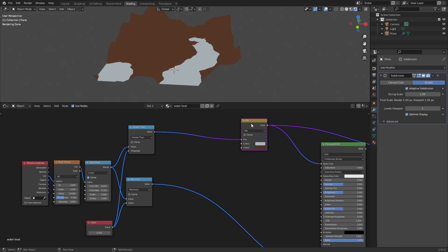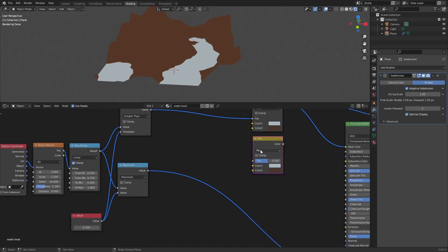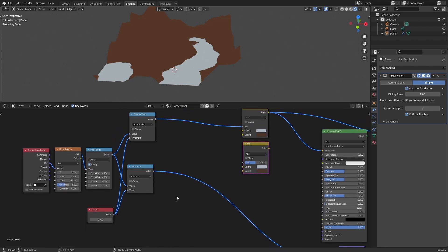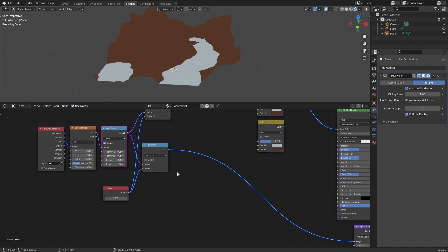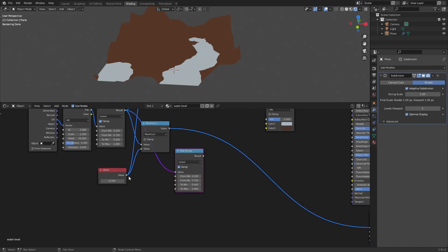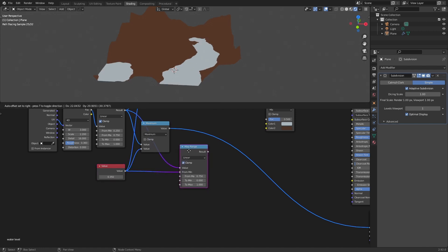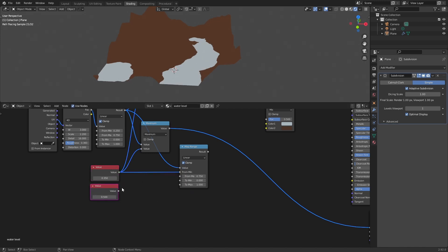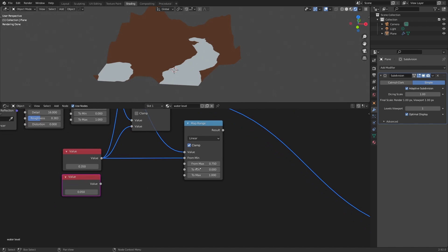Then we duplicate this and we will add our roughness here. So in this case what we're going to do is to create some sort of wet map. I will duplicate this. I will use this value and I will say that from my water level, and I will create another value with a very small number. I will explain, this will be the part of the terrain that it's also a little bit wet.